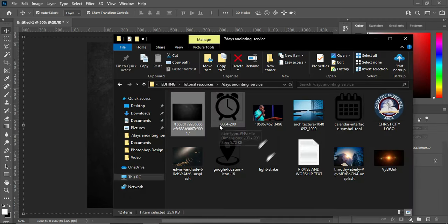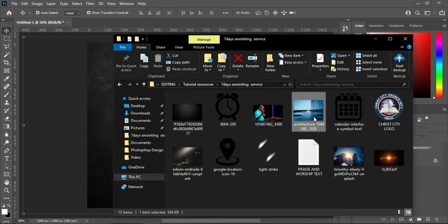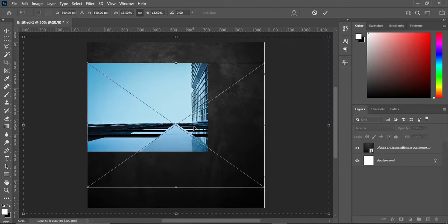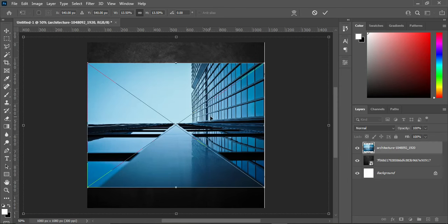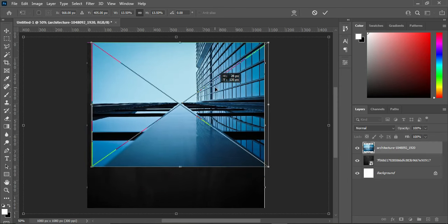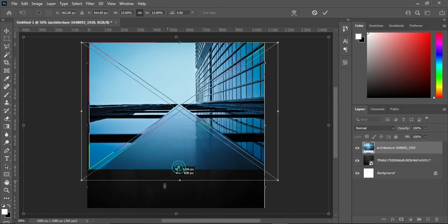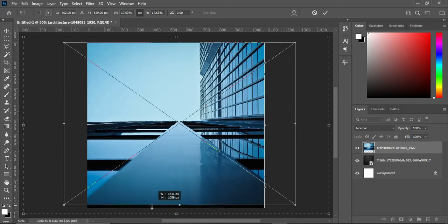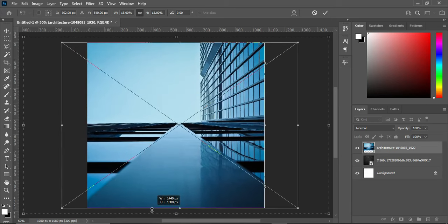Now I'm going to import this background, then drag it up and scale it out.